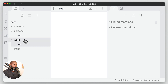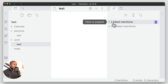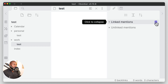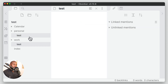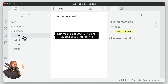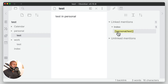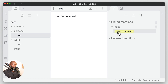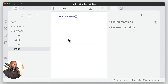Now let's look at the test file in work — we see there are no backlinks to this file, but it does show a mention just because of the name 'test'. If we go to the test file in the personal folder, we'll see that the link itself has now changed and put the folder name slash the file name. And if we go into the index we'll see that that has changed also.